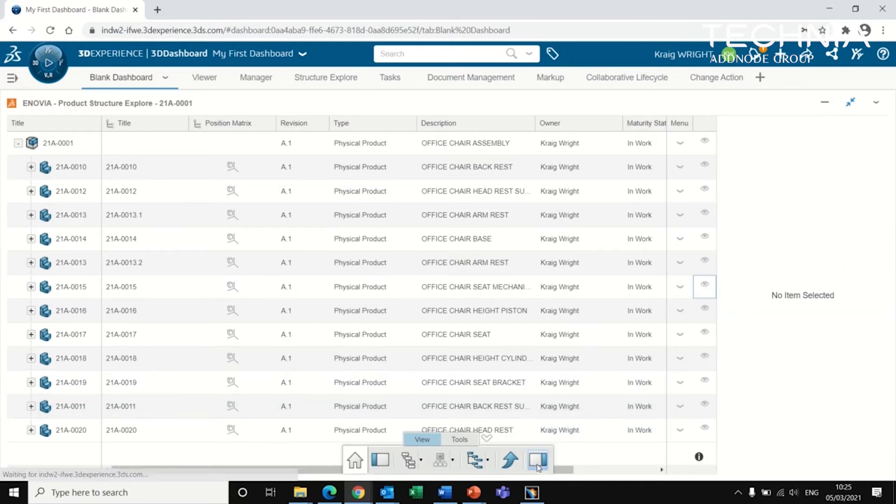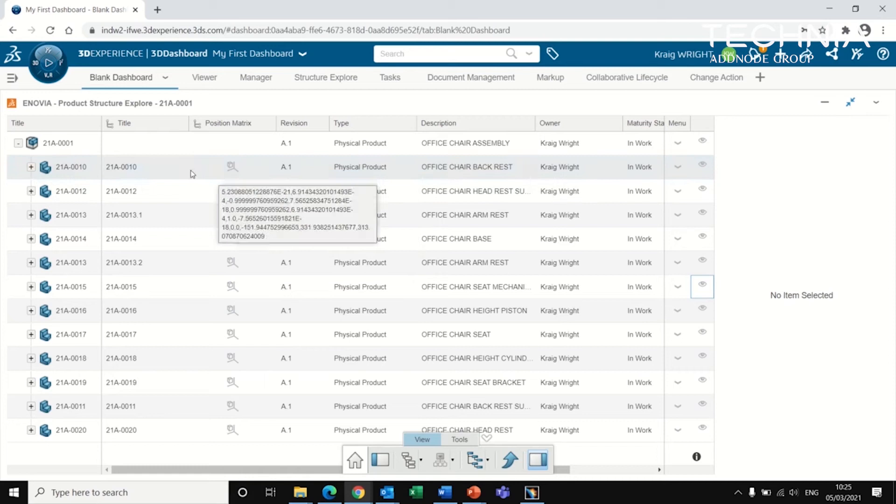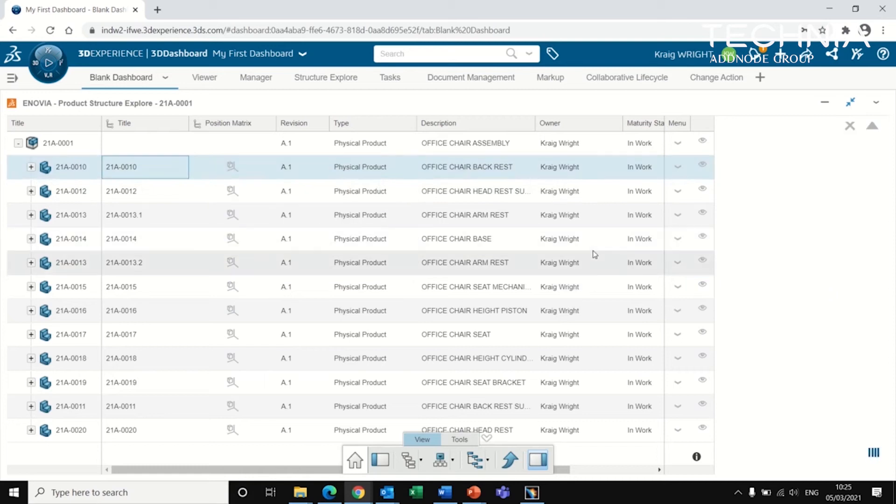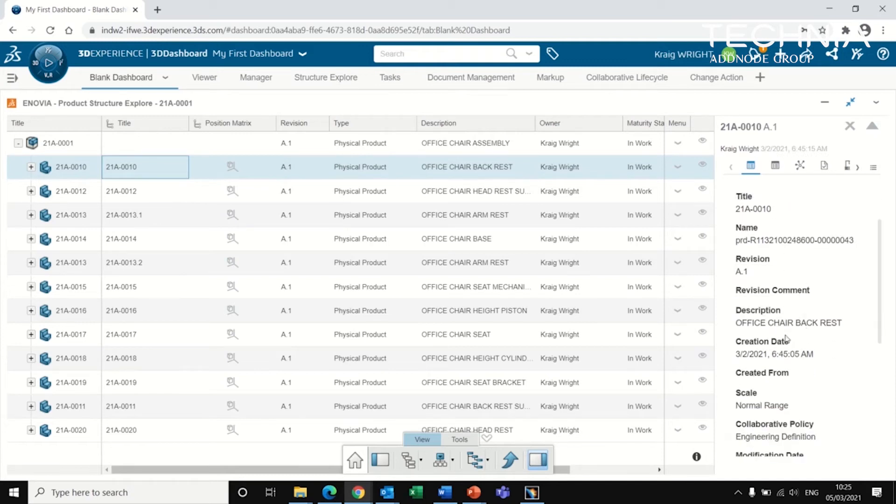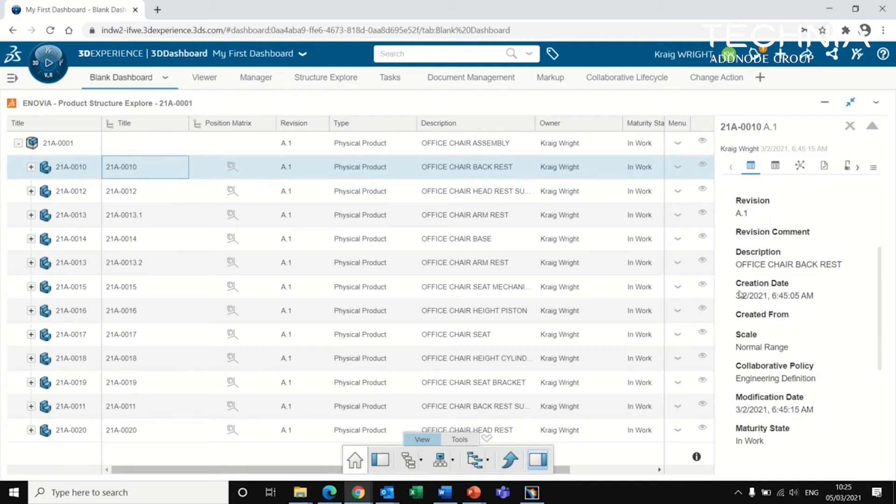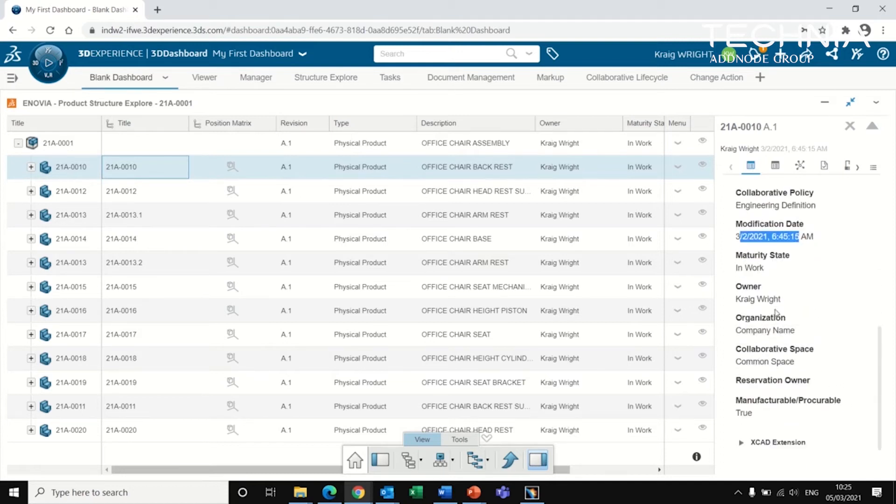Further to this, there's additional properties for each of them, similar to what you would normally get in a native client. As you can see here we've got the official names, the creation date, last modification date, who owns it, which collaborative space does it come from.